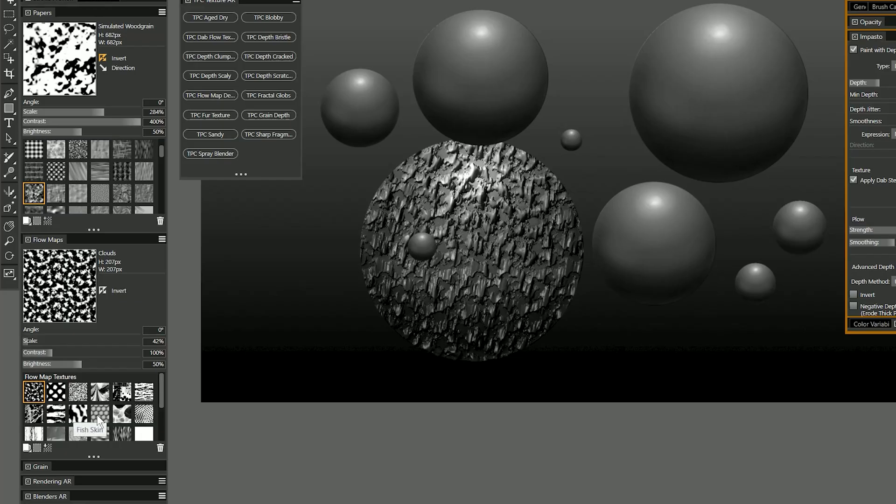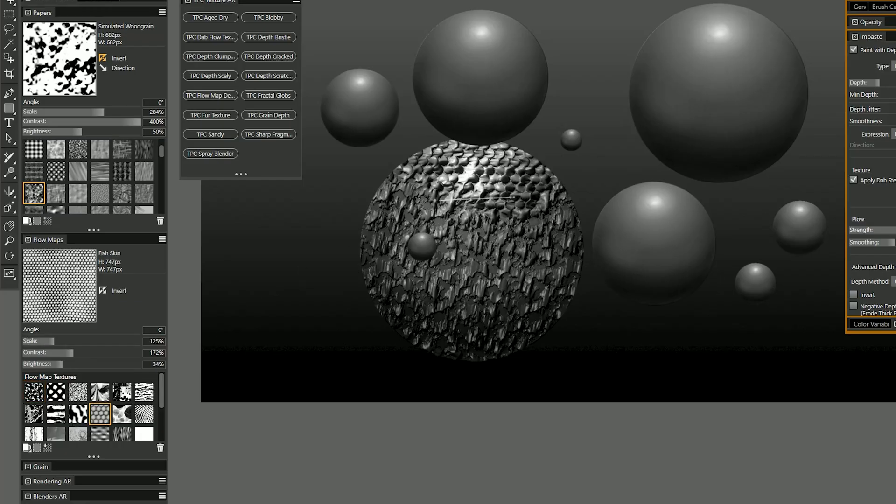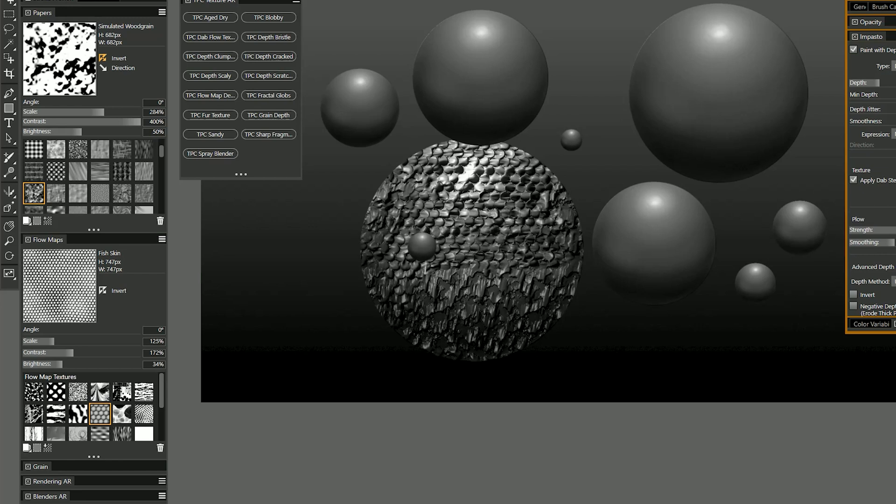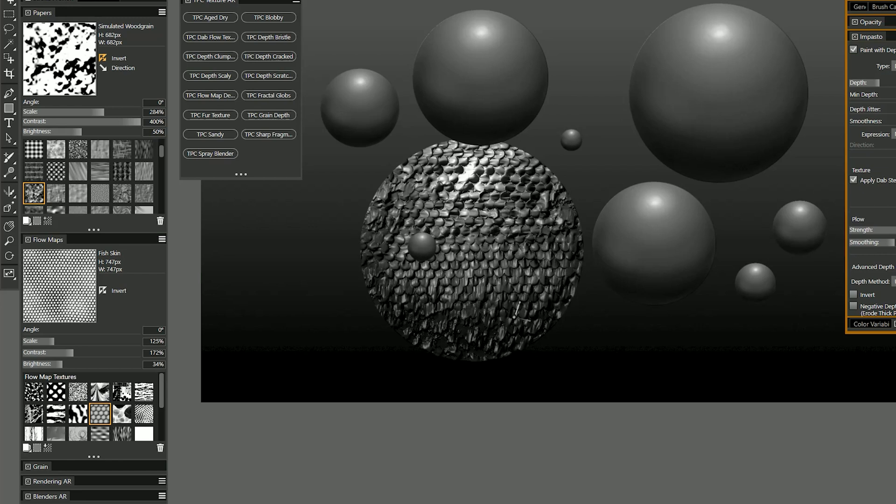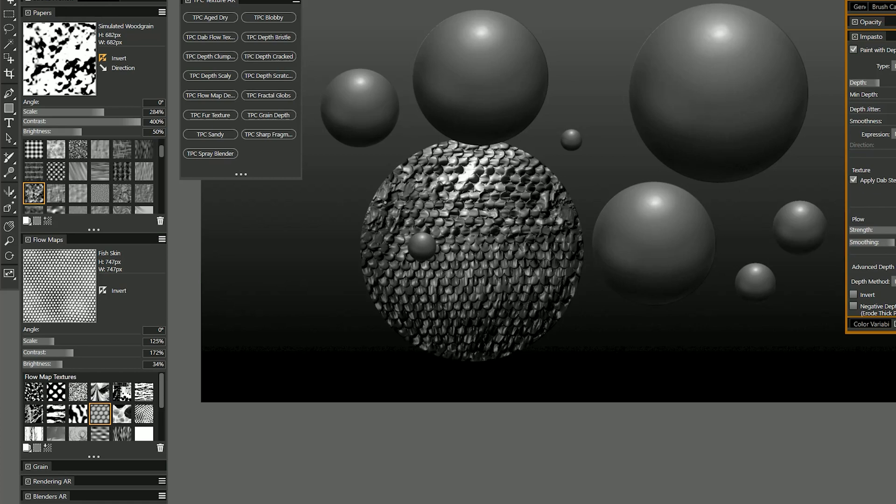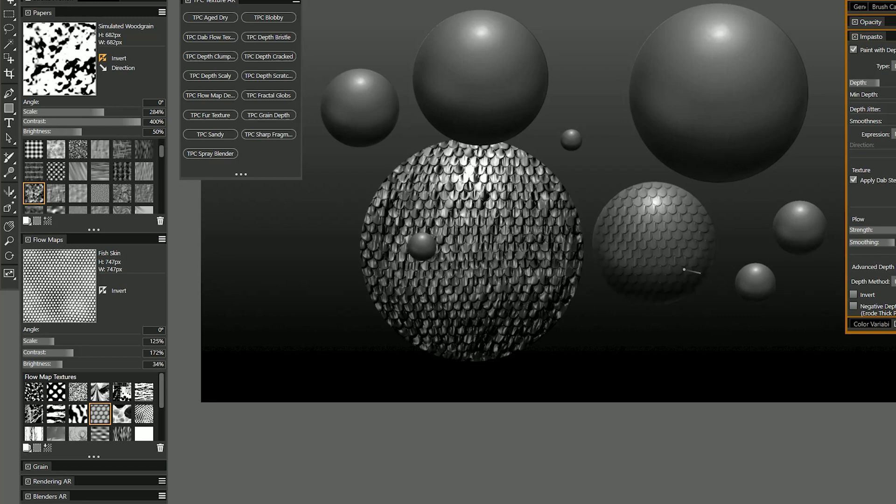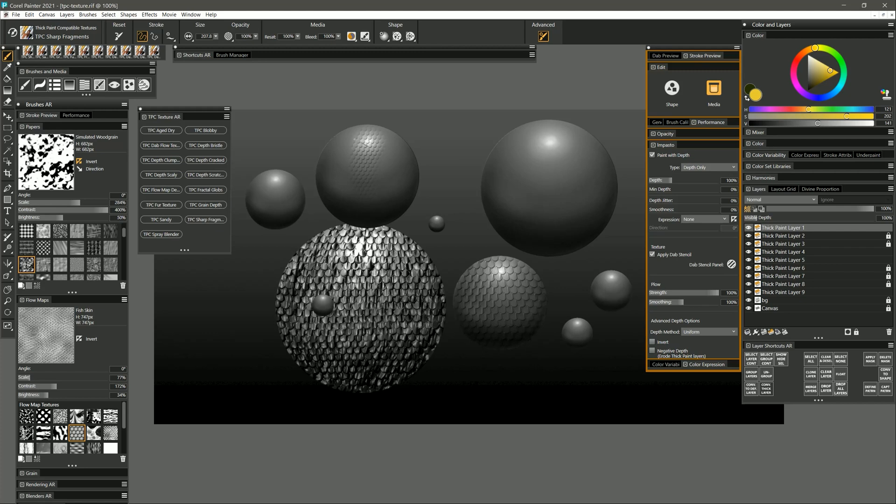I can switch my flow map to something else like fish skin and I can paint over that and blend in some fish scales. I could have the scales go in one direction like this. So if I were painting a snake or something it would be super easy to add scales. And if you want to change the size of the scales again you can go to your flow map and you can do that there.